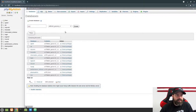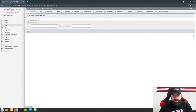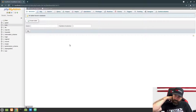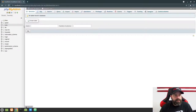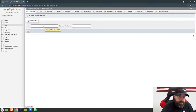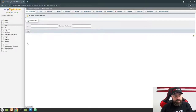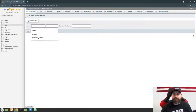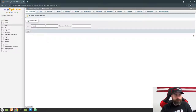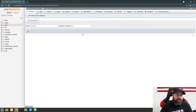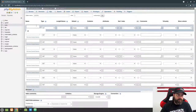Make sure that you have UTF-8 MB4 general CI selected and then hit Create. We're going to have four tables in this database. The first table we're going to create is our articles table, which is going to hold our articles from our blog site. Go ahead and create a table, call it 'articles', and it's going to have nine columns. Increase this to nine and hit Go.